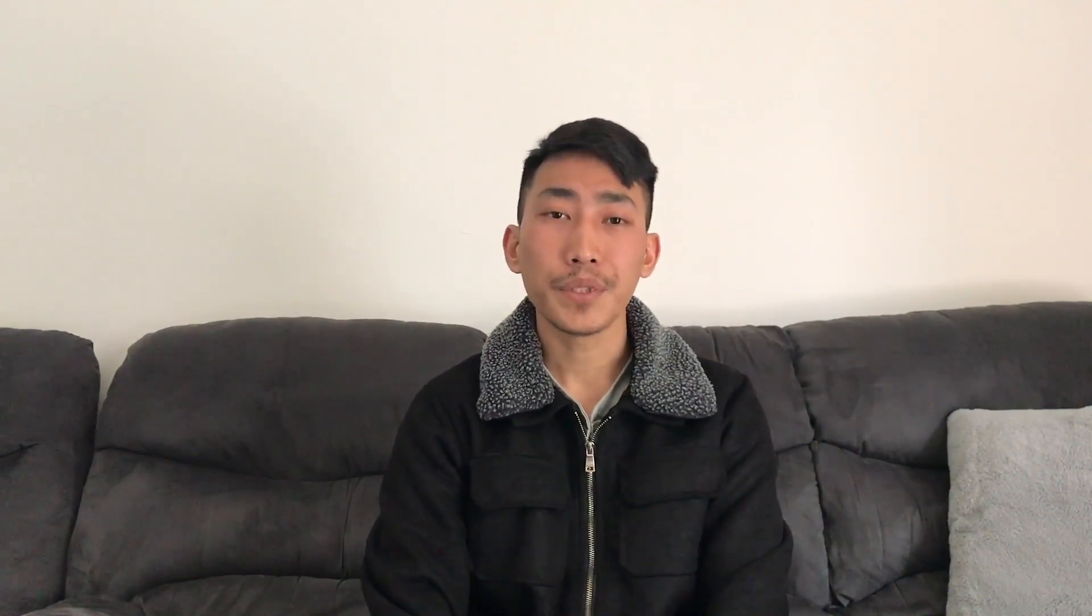As I'm also getting so many texts and messages and comments about the video asking how you did the video, this video is all about loop video transition in Premiere Pro CC. So let's begin the video.